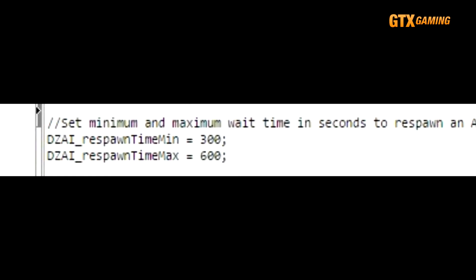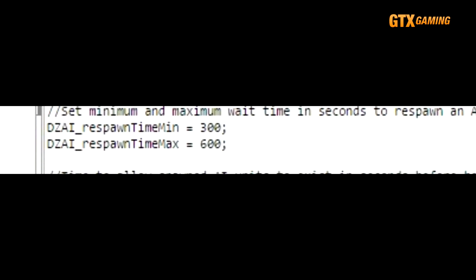These defaults are pretty good for moderately populated servers, but some lower pop servers, or servers who like to focus more on player bandits, like their AI to spawn less frequently, and may change these values to 900 and 1200, for example, so that they spawn every 15 to 20 minutes instead.